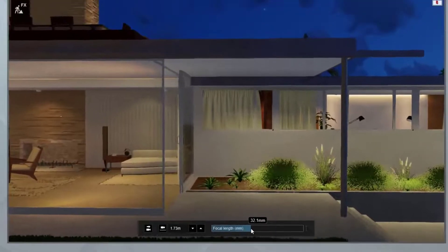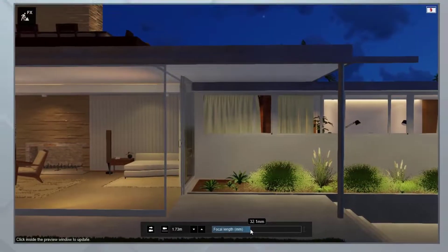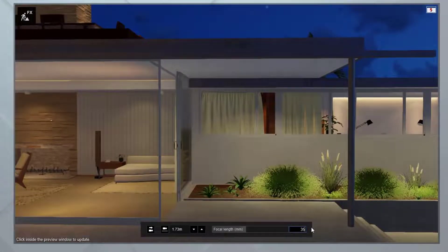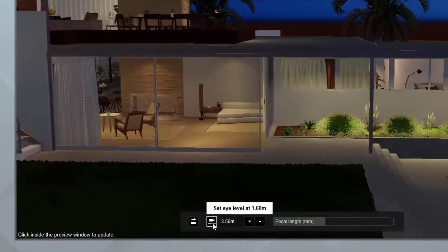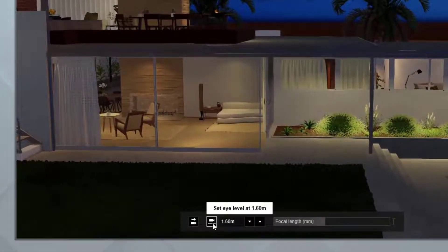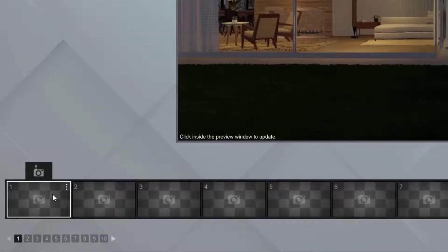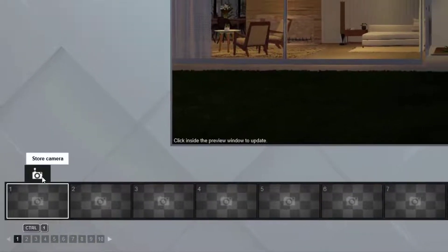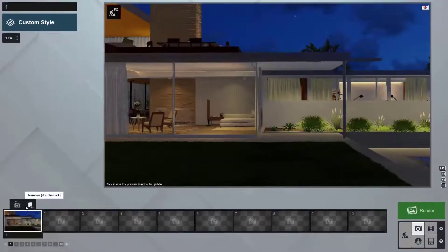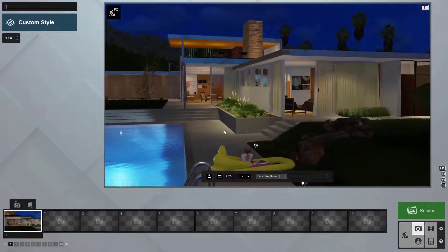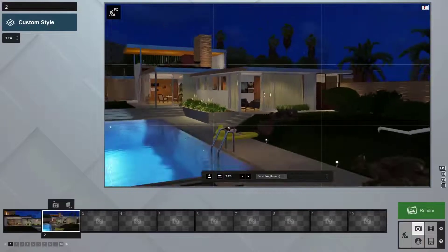Adjust your focal length with this slider. You can double-click on any slider to enter precise values — 35 is nice for exterior shots. Click this button to set your eye height at 5 feet, and click this button to level out the horizon. You can save camera locations by clicking the store camera button above each camera slot.